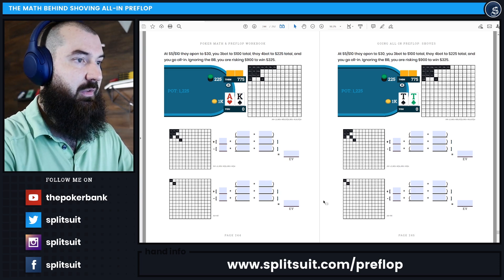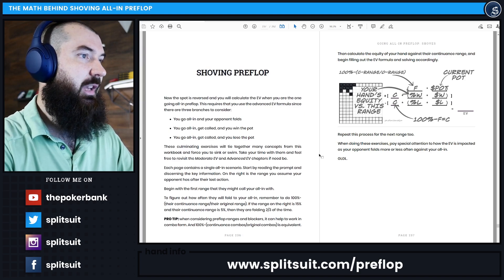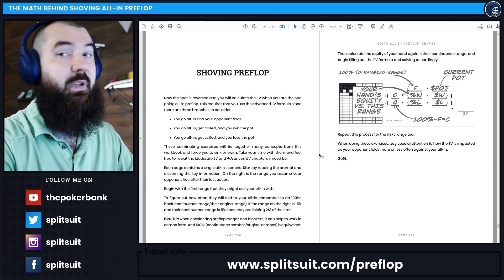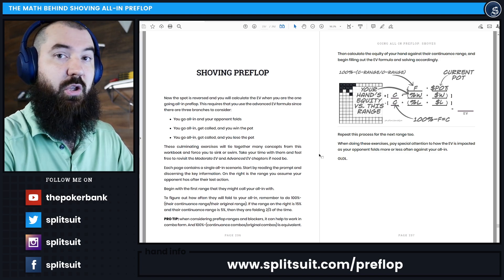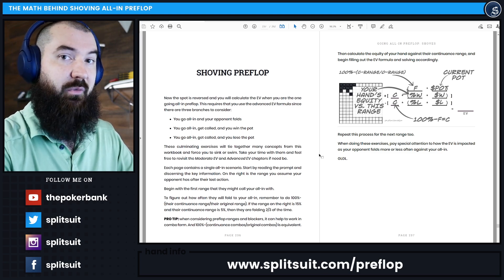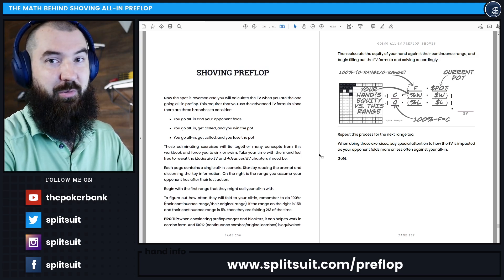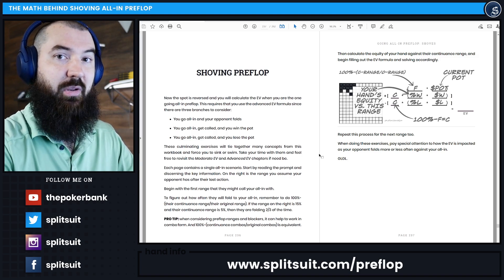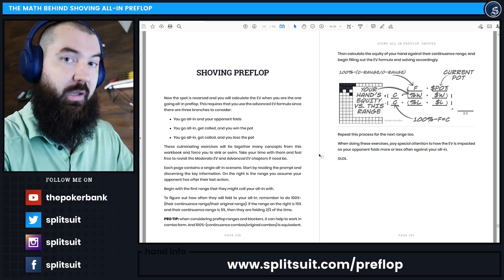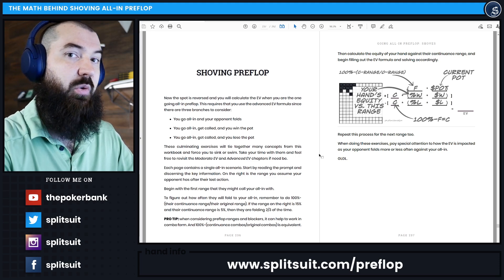This is from the final section of the workbook, the shoving preflop part. The reason this is more complex is because when you shove all-in preflop there are a few different branching outcomes: your opponent folds, your opponent calls and you win, or your opponent calls and you lose. You have to factor all of those in. In real time you won't have a calculator or Equilab — this is stuff you have to eyeball and estimate, and the best way to improve that is by doing a lot of work off-table.